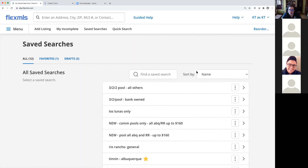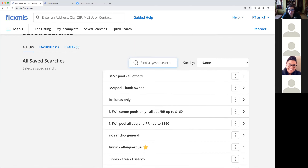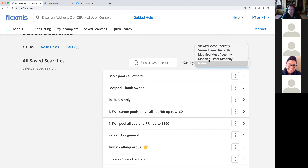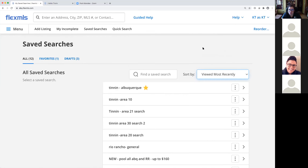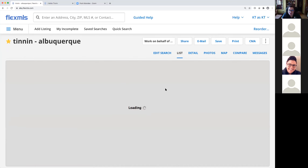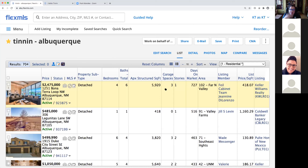I can search for a saved search by name, and I can also sort — mine are currently sorted by name, but maybe I want to sort by most recently viewed. I can click right onto the white line to go directly into my search. The saved search is just running in the background — it's not going anywhere. I have to actually go into my saved searches and click on the search to engage with it.